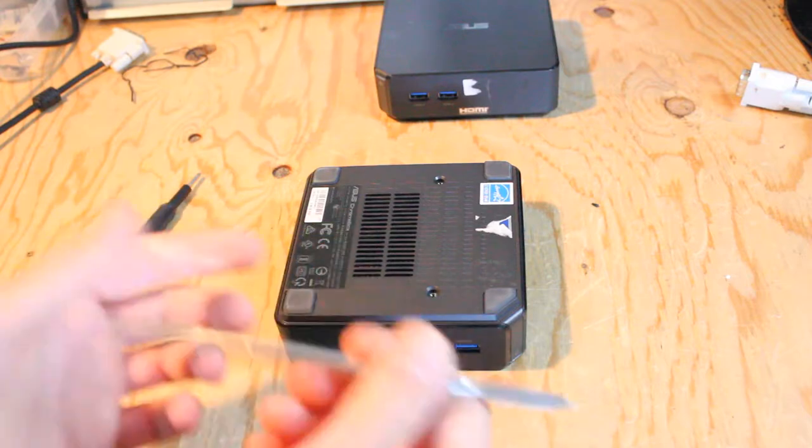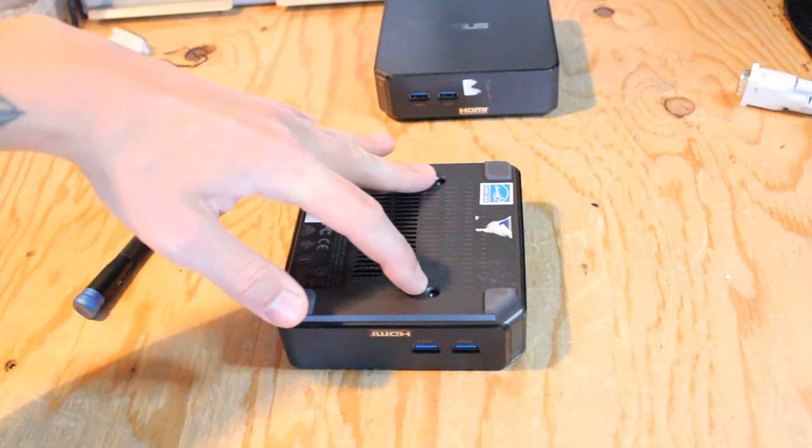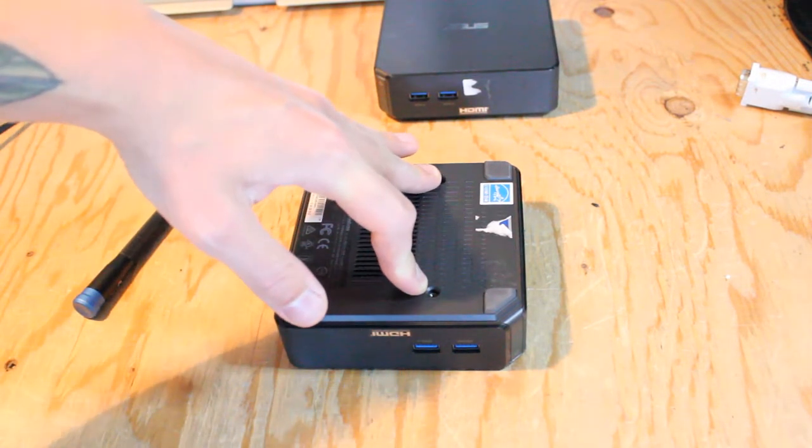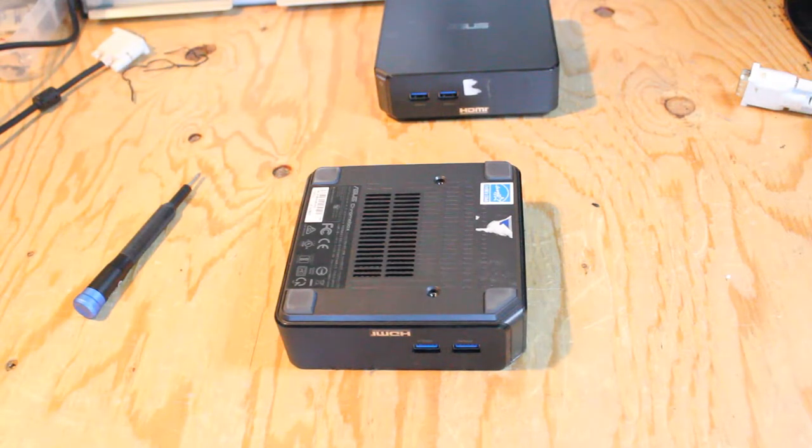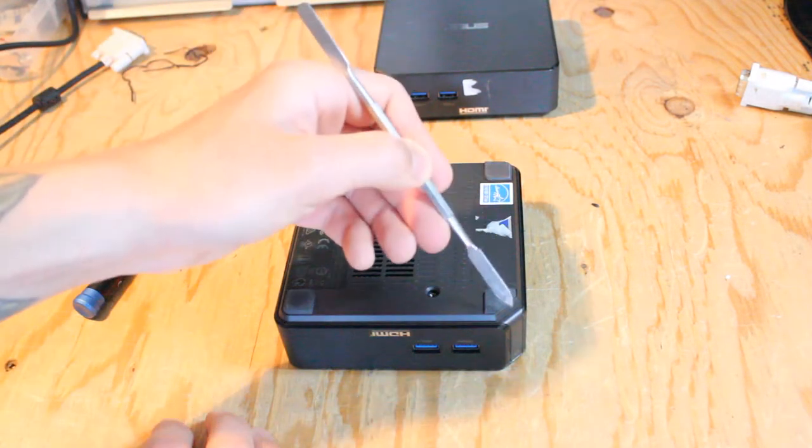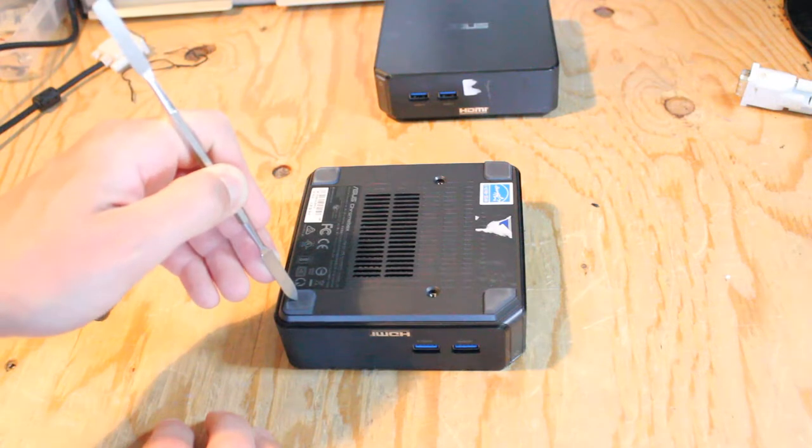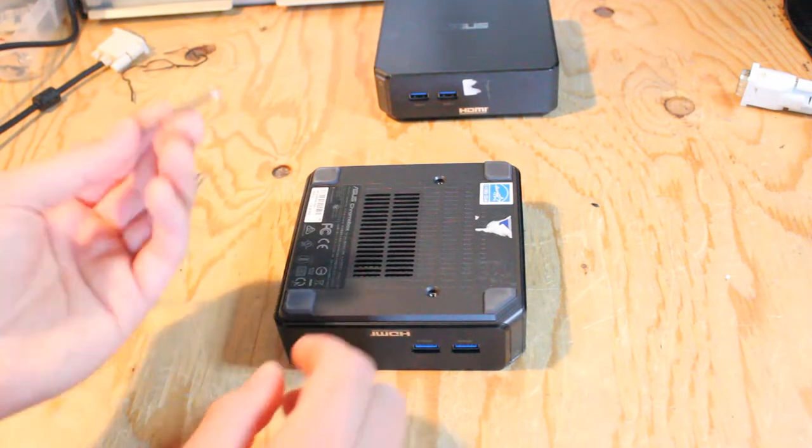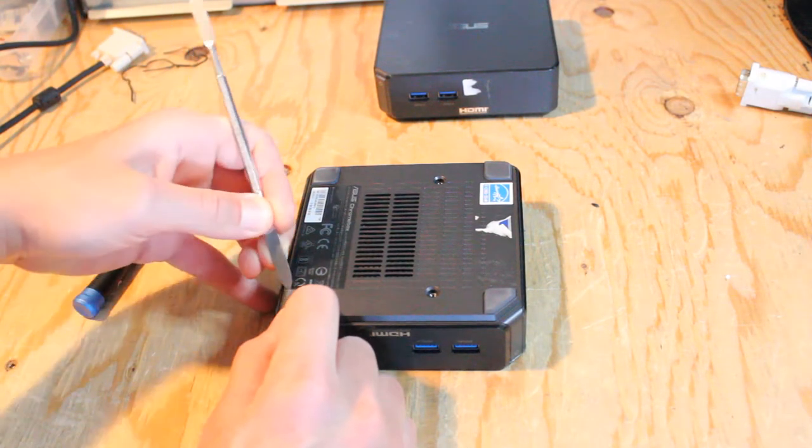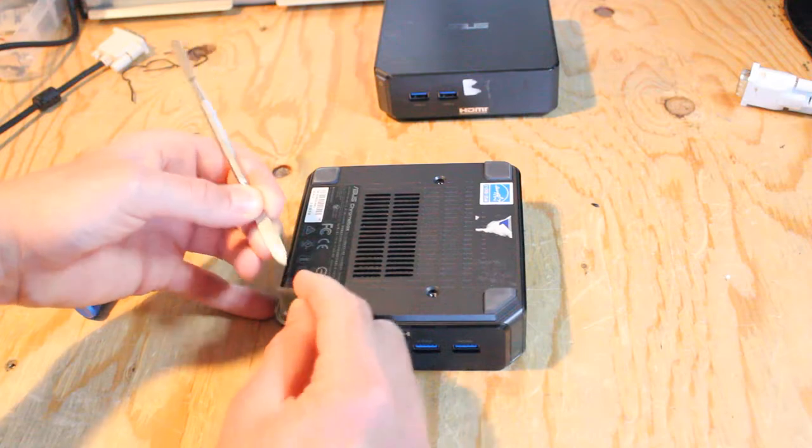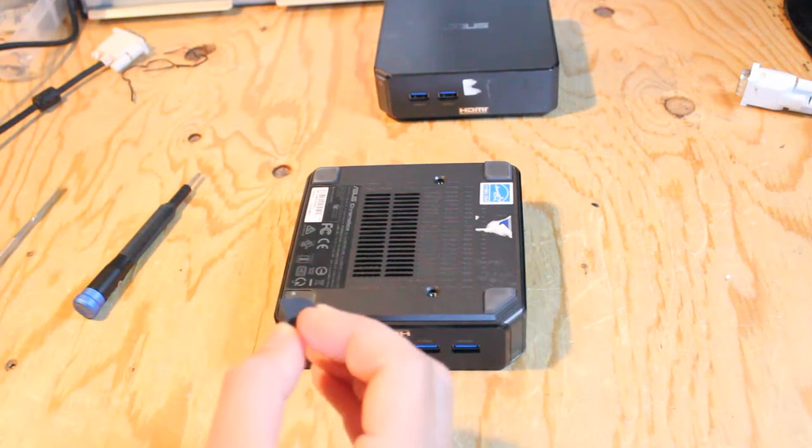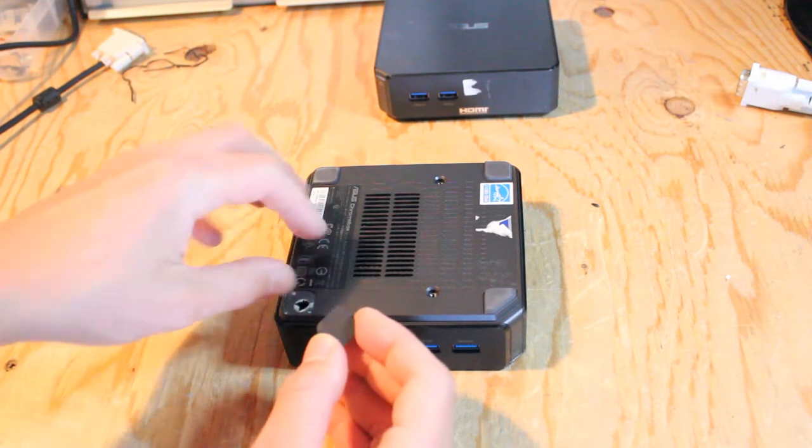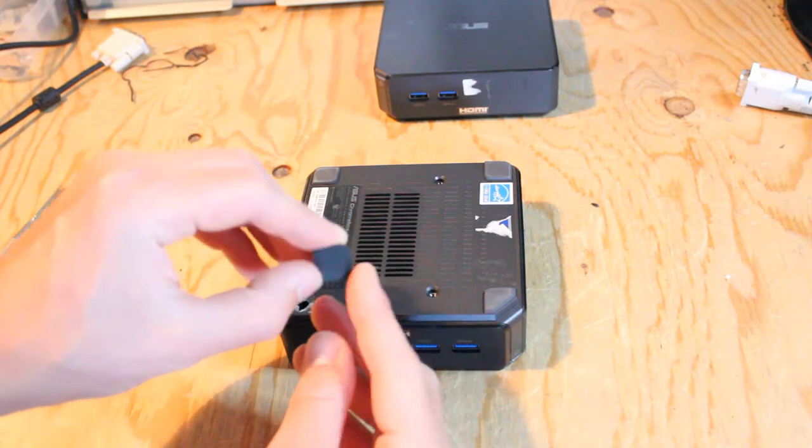There's two screws right here and here. You can remove those. Otherwise there's a screw here, here, here, and here underneath these rubber pads. With the tool, just gently lift underneath and take the pad off. In this case, I'll have to reapply adhesive to make the pad stick.